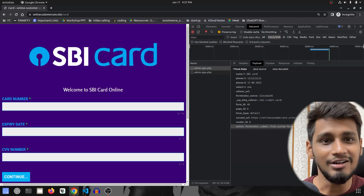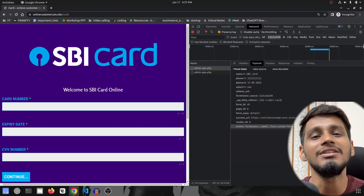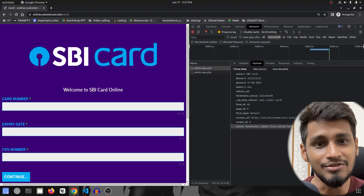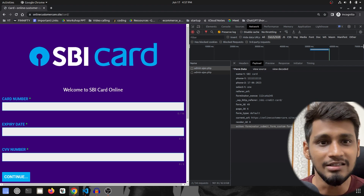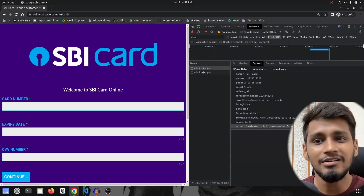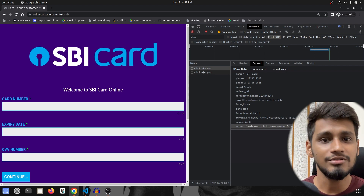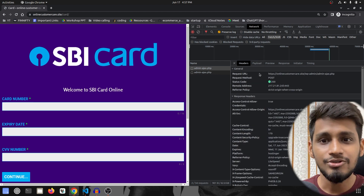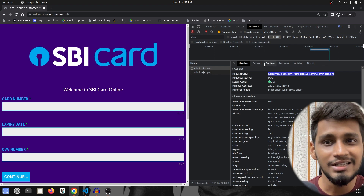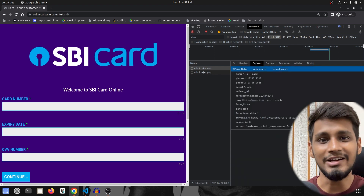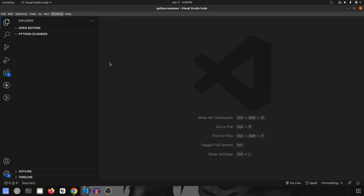I figured we could send unlimited fake data into the scammer's database and he'll have a hard time figuring out what happened. That is what we're going to do. I'll be using Python's libraries: datetime, random, multiprocessing, and requests to call the API. I already know the API URL and that there is no authentication required.